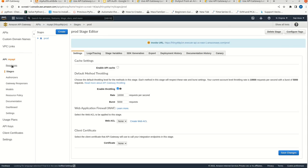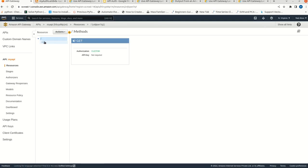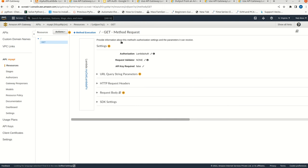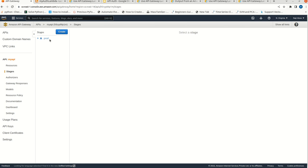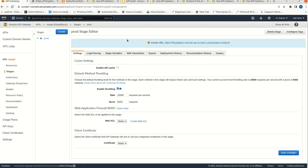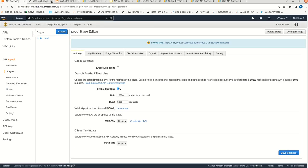I think the deployment is in progress. Double check it - we have selected the Lambda Auth. See, it is unauthorized because we are not passing any authorization token.